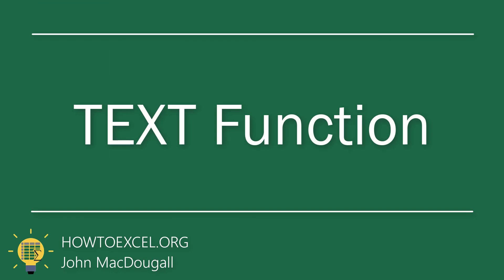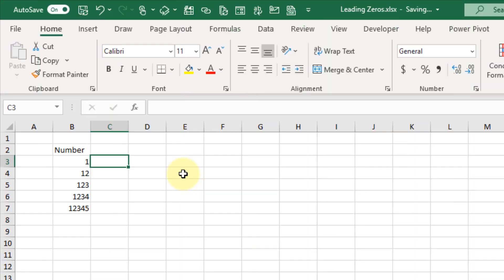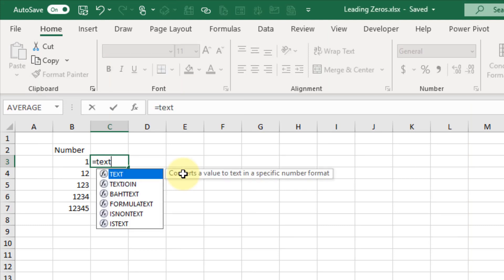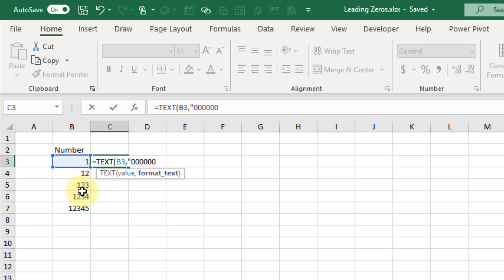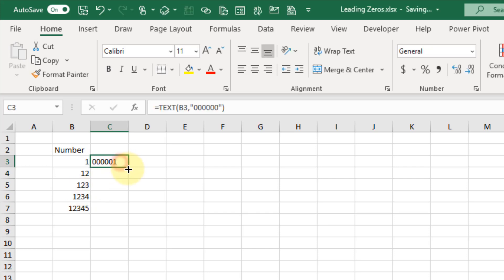The next method we're going to take a look at is to use the TEXT function to add leading zeros. The TEXT function allows us to format our numbers as text. The first argument is the value we want to format and the second argument is the formatting we want to apply, so we can add a formatting with zeros. Let's press Enter and we get our format with leading zeros.